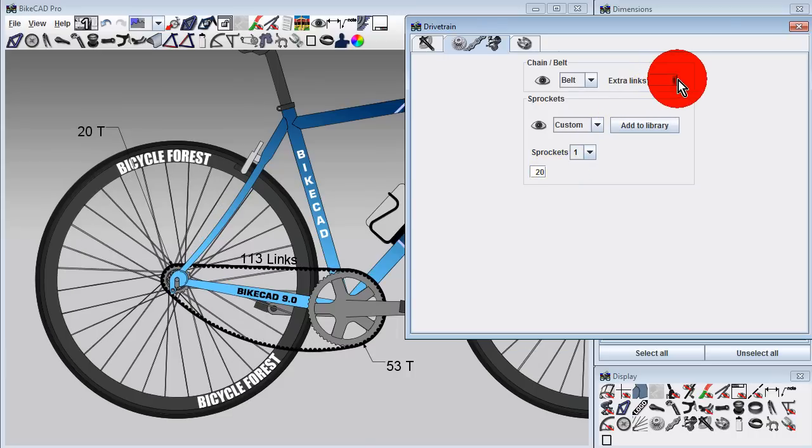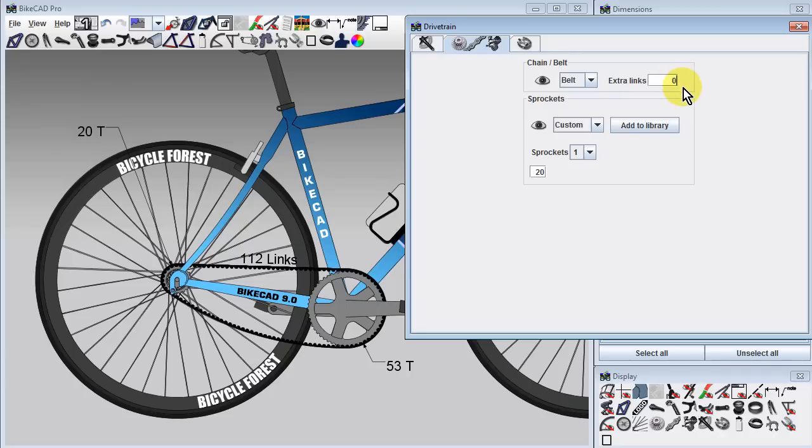Also, since derailleurs are not being used, we should specify zero extra links. While the distance between each pin in the chain is half inch or 12.7mm, the distance between teeth on the belt drive is 11mm.